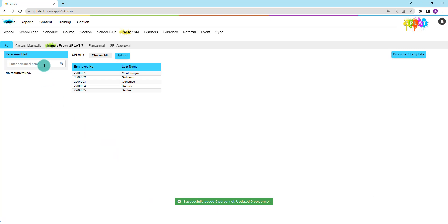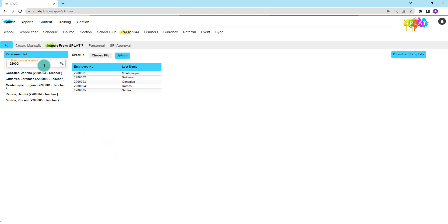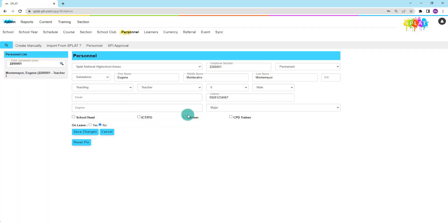Congratulations! You have just learned how to upload personnel data in bulk using the SPLAT7 template. Thank you for watching.